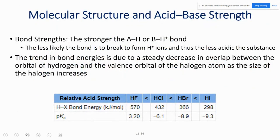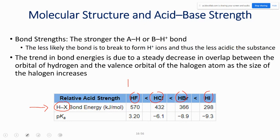The last concept for Exam 2: determining acid strength from bond strength. If the bond between H and its anion is stronger, that acid is weaker — because more energy is required to break the bond and release H⁺. Looking at HF, HCl, HBr, and HI: HF has the strongest H–F bond, making it the weakest acid among the four. As bond strength decreases down the group, acid strength increases.